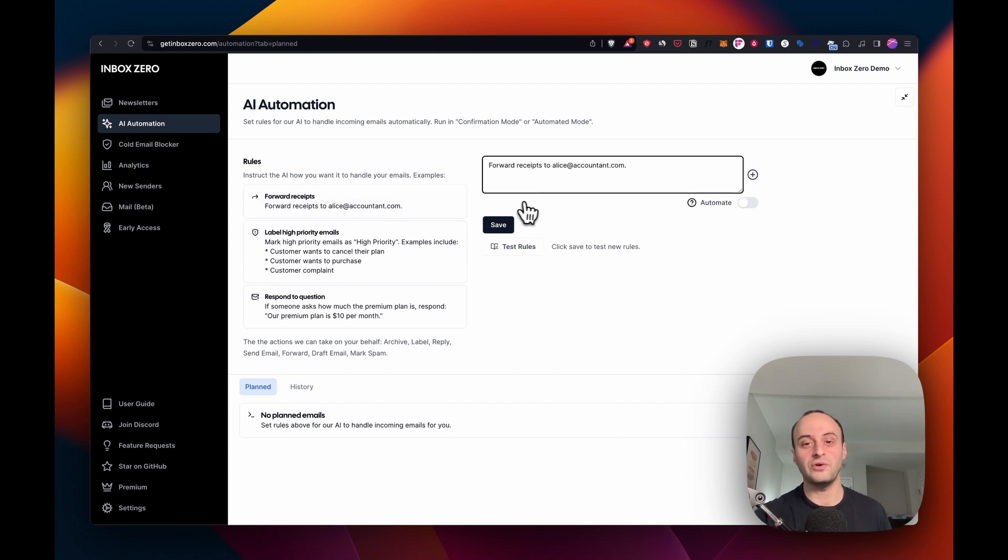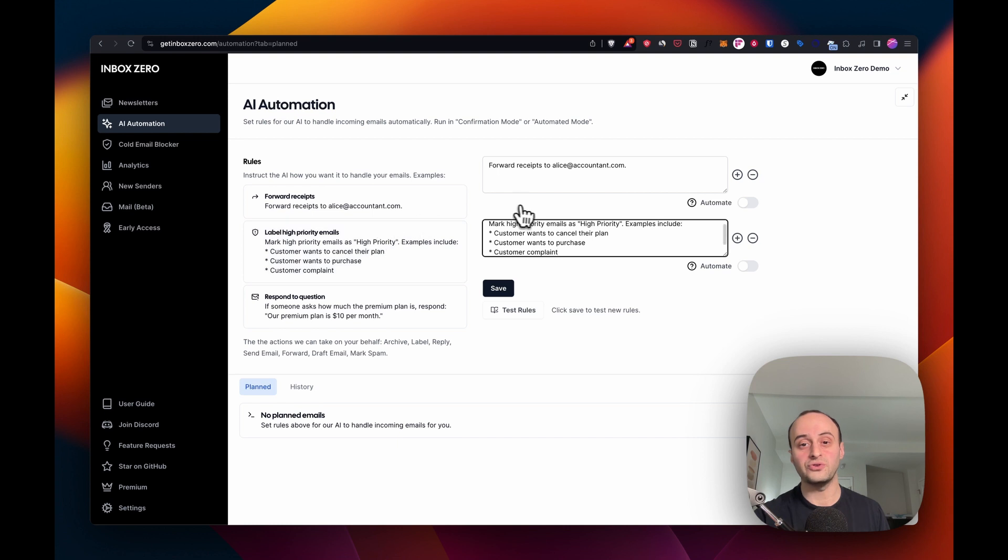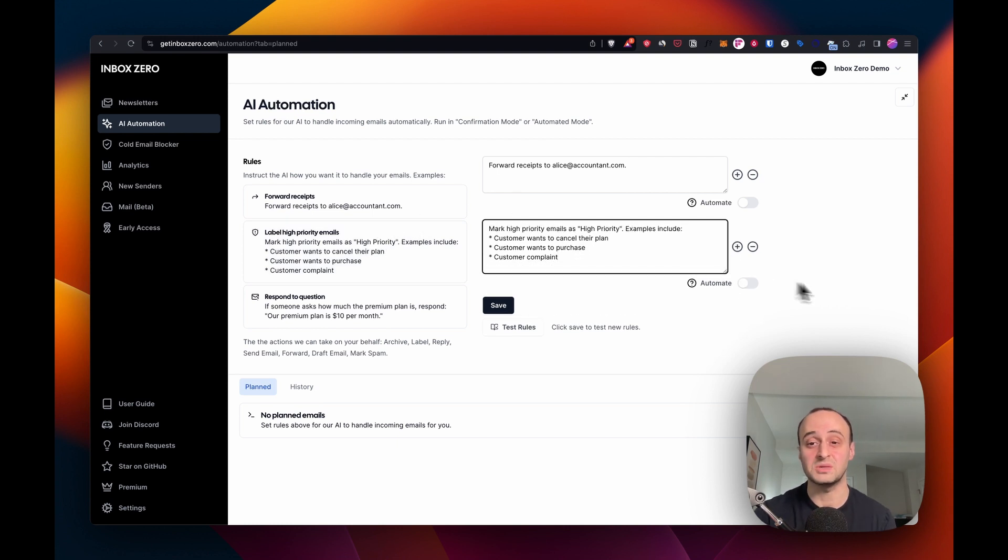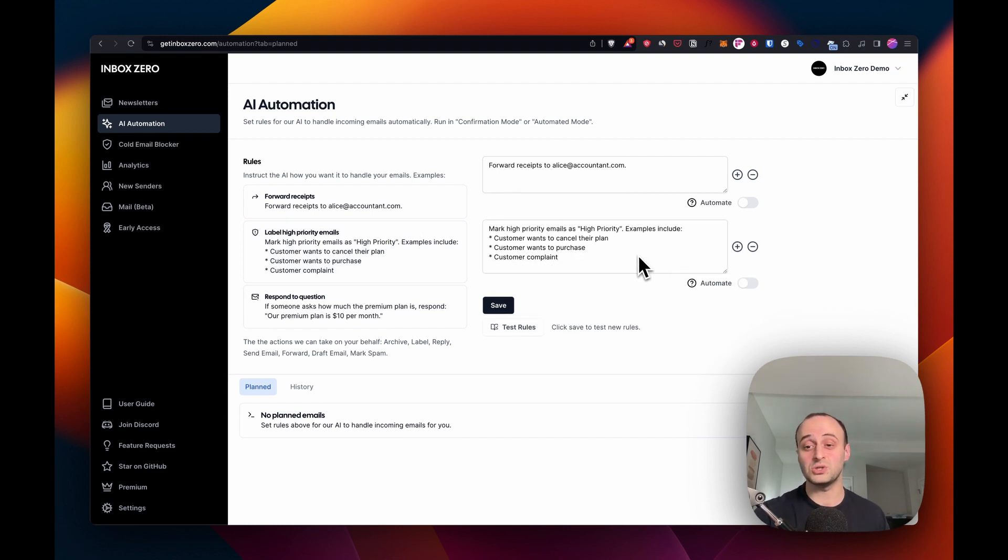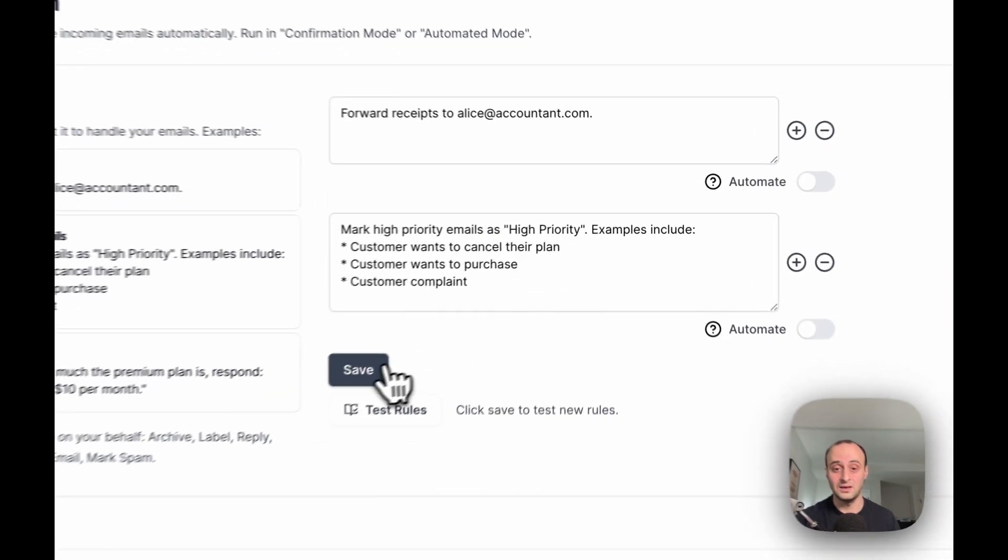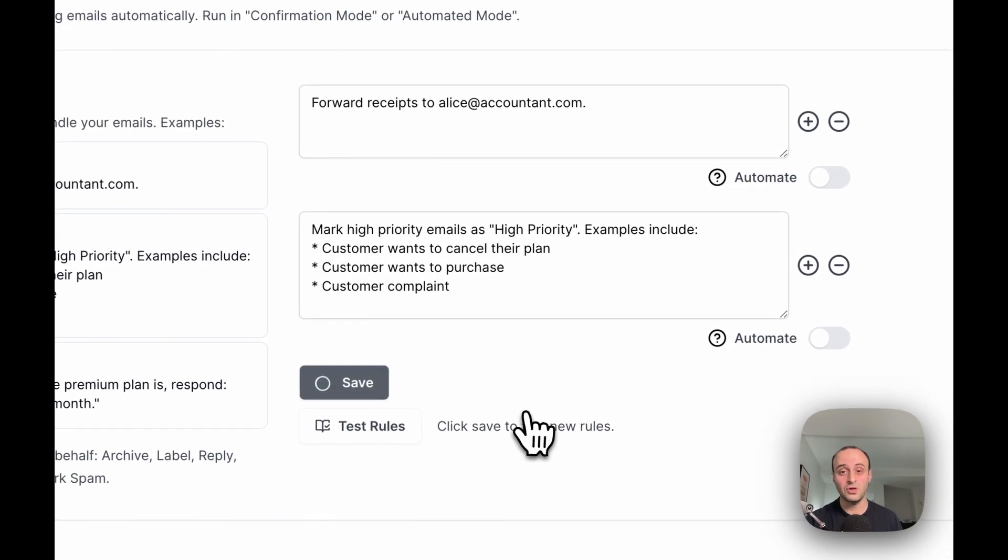For example, I want to forward all my receipts to Alice, my accountant, or I want to mark high priority emails from my customers. So if someone's asking to purchase or complains, I would know about it. Let's save those rules and see what happens.